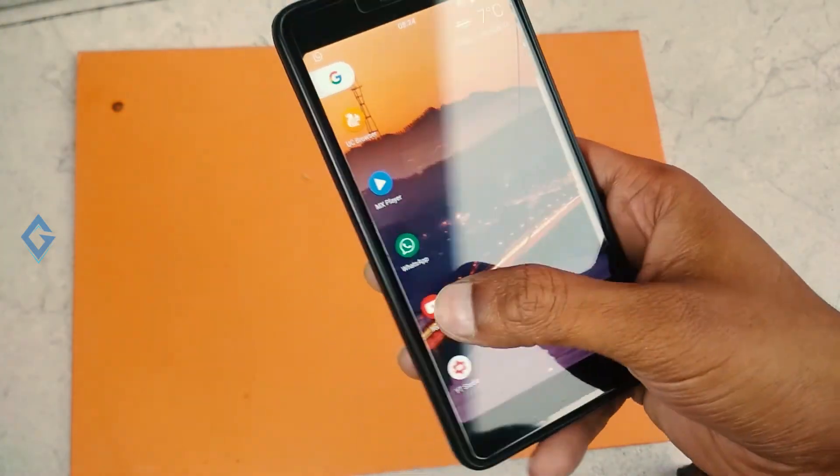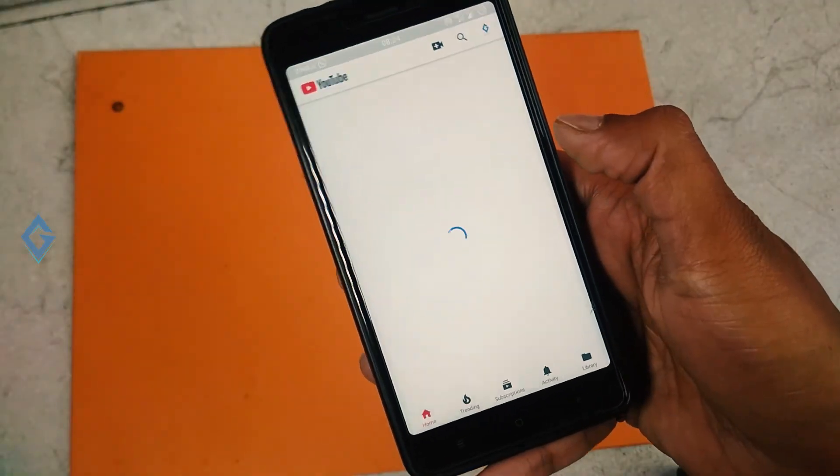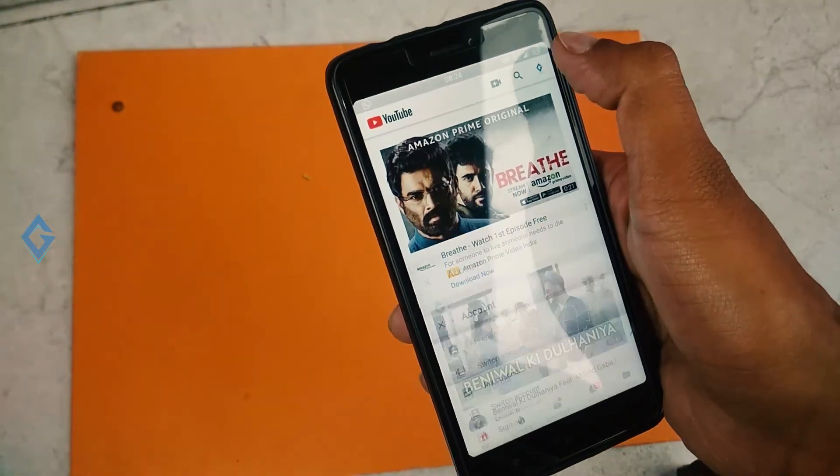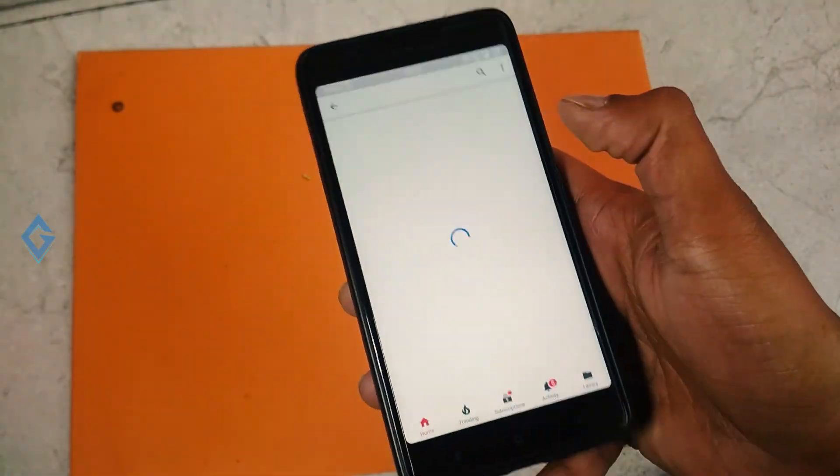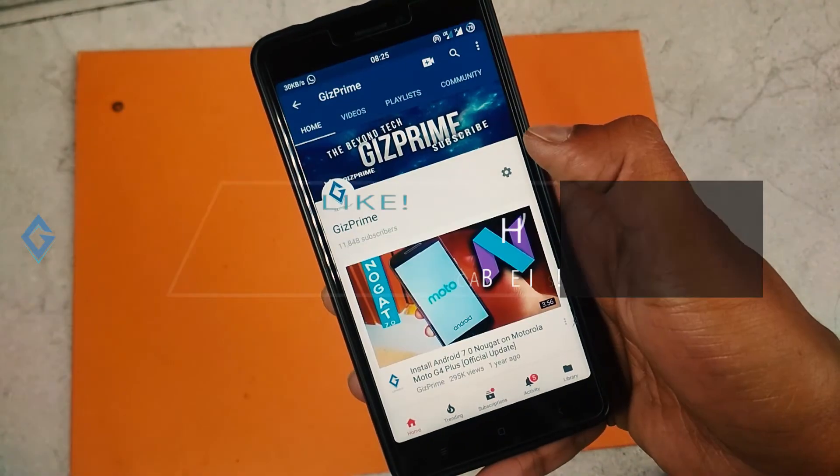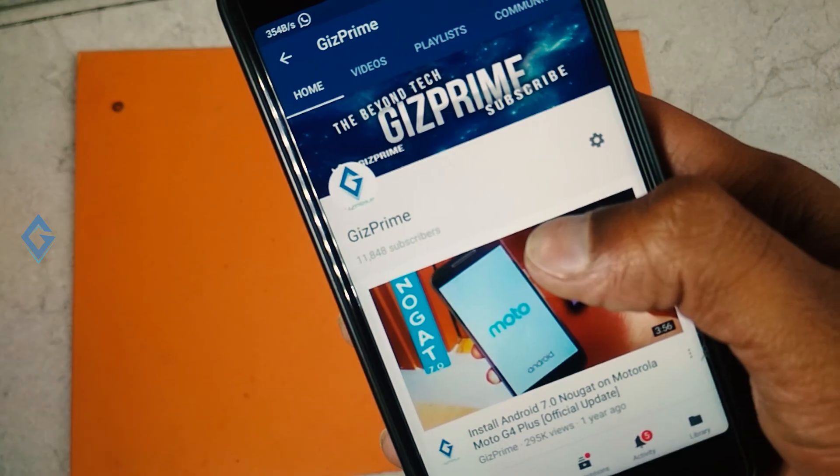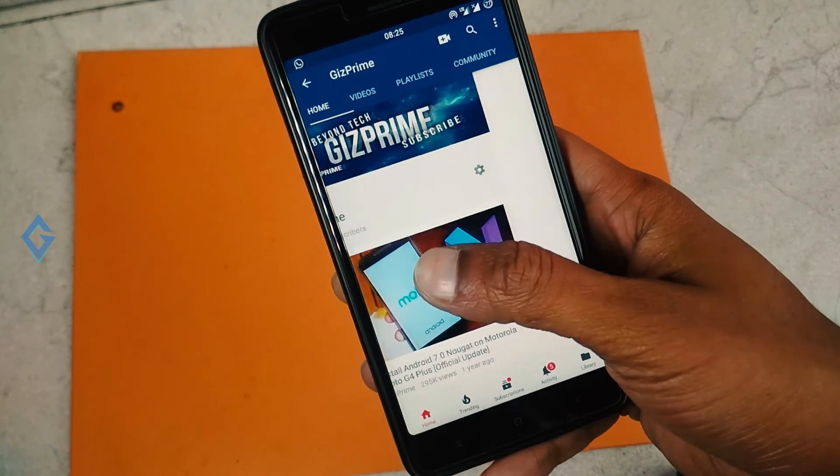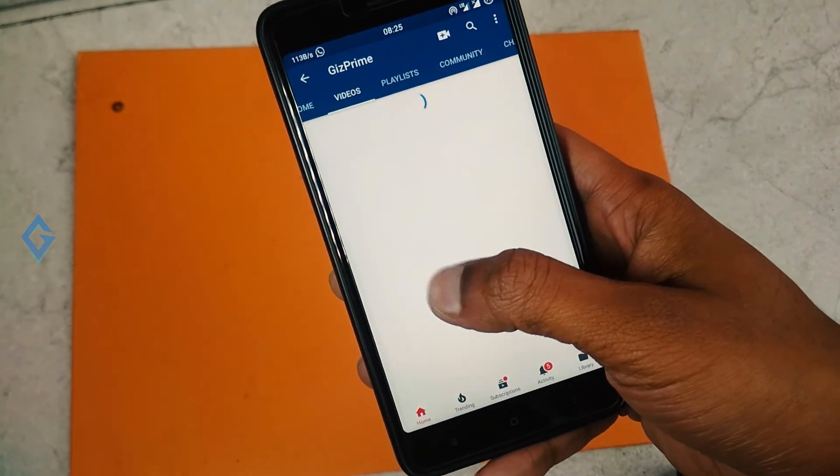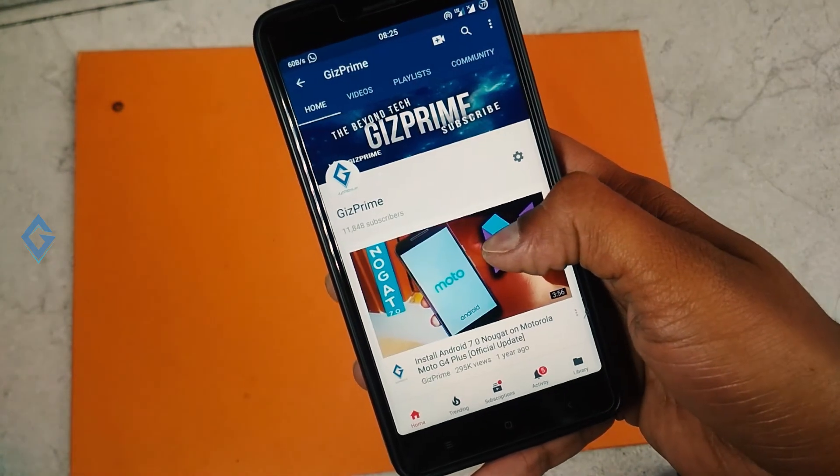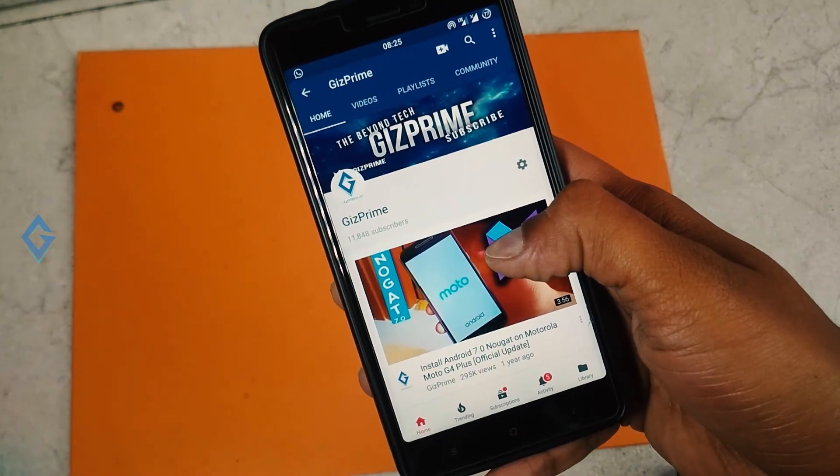So guys, that's about the video and I hope you guys enjoyed it. If you find these videos useful, then do consider subscribing and hit the bell icon so that you never miss any future videos from Giz Prime. My name is Raj and I will see you in the next one.